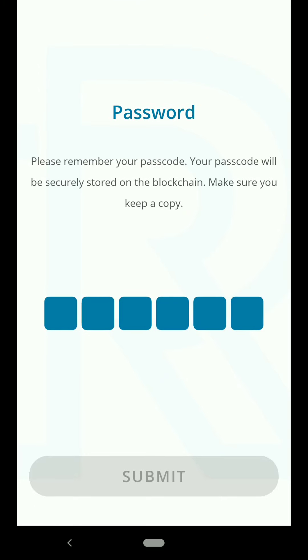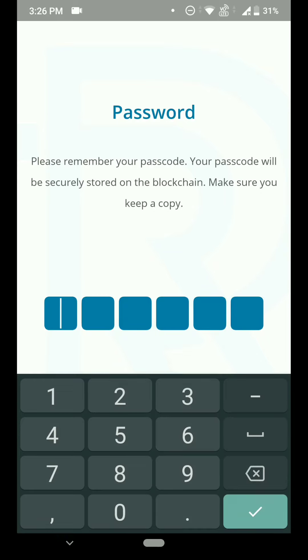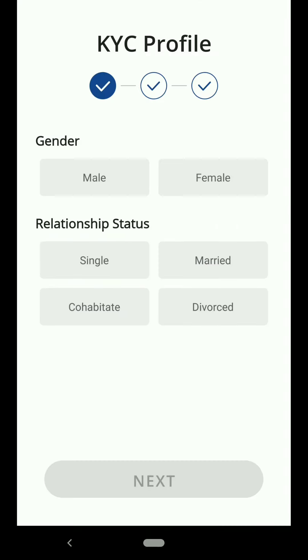Once you click on it, you need to set a security passcode — please remember your passcode. After entering it, you need to fill the KYC profile with details including your email and relationship.